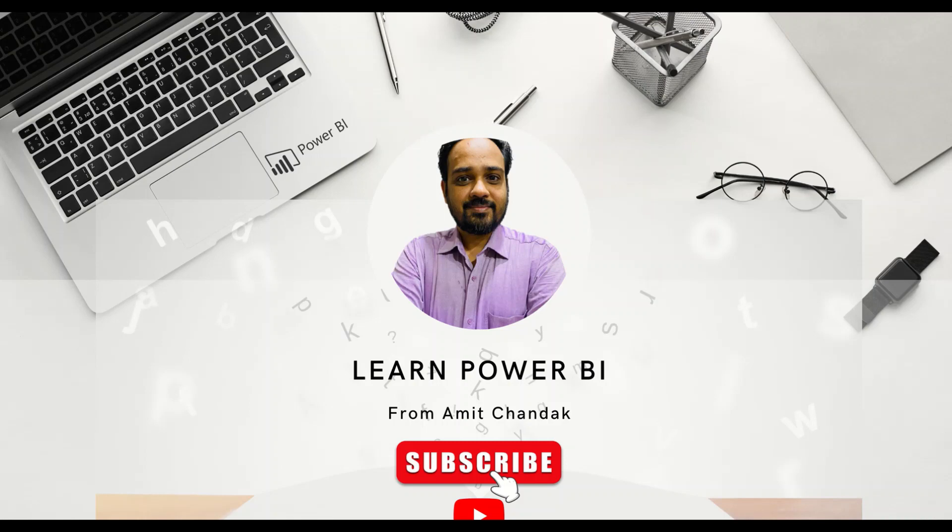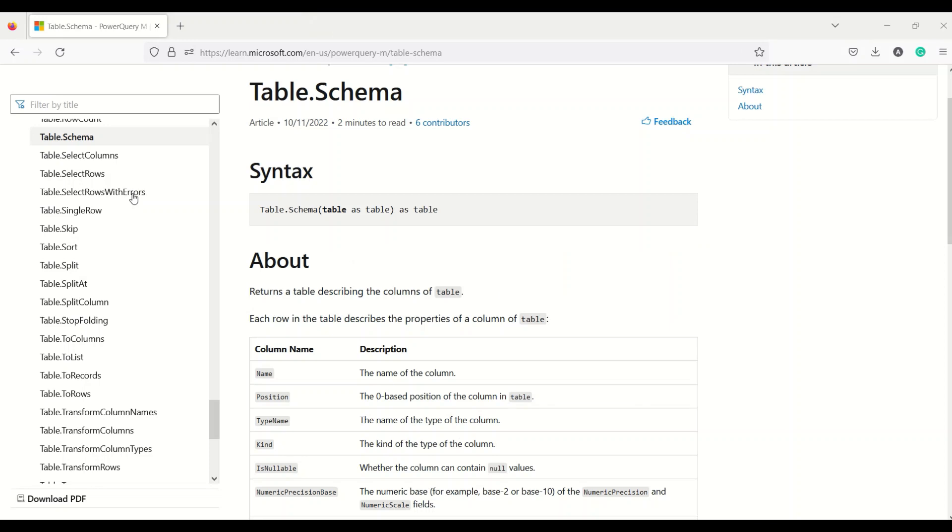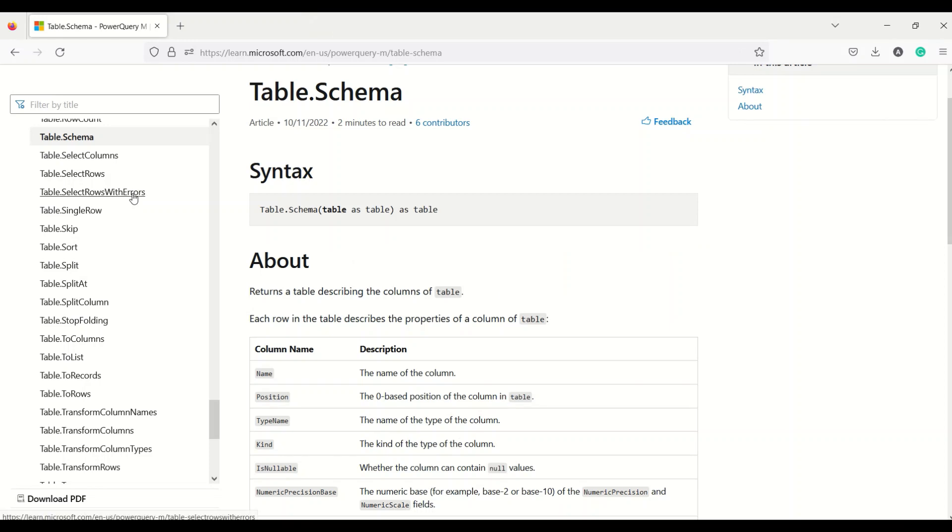Hello and welcome to another video on beginner tutorial series. In today's video we are going to discuss one Power Query function that is Table.Schema. Table.Schema function takes a table as an argument and returns also a table, but it returns the metadata about your table, the table describing the columns of the table.